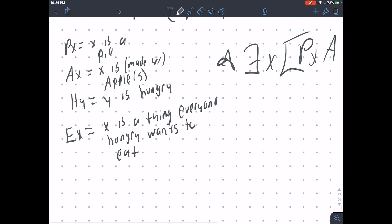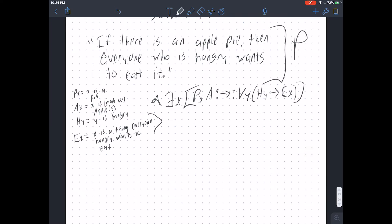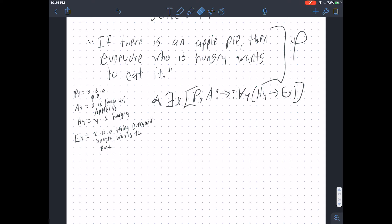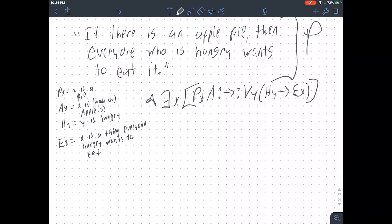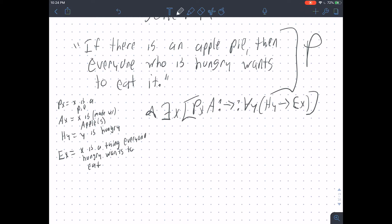The reason why it's not the best is this predicate EX: 'X is a thing everyone who is hungry wants to eat.' That's a lot to bake into one predicate. We end up not expressing the relationship between the hungry people and the things they desire to eat — the relationship between Y and X that is kind of hidden in a predicate like this. If we want to really fully examine the structure of sentences like these, we need some way of showing that relationship.